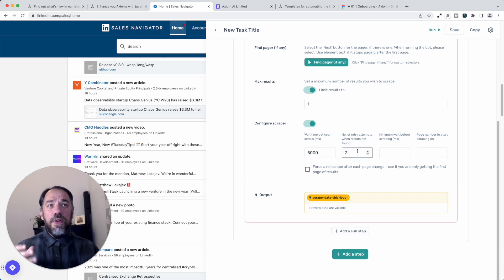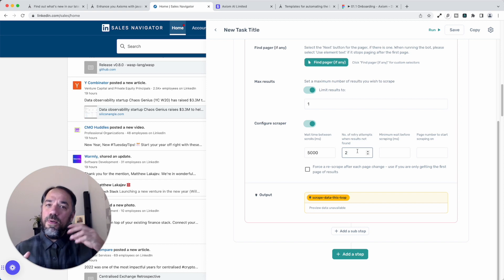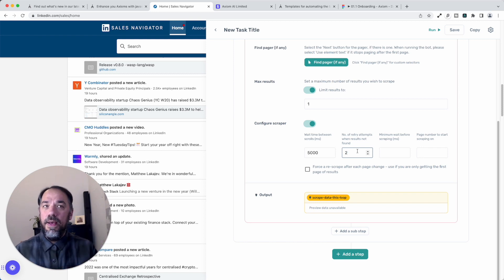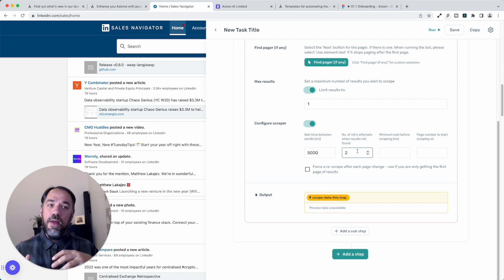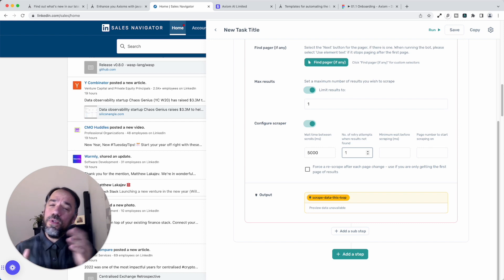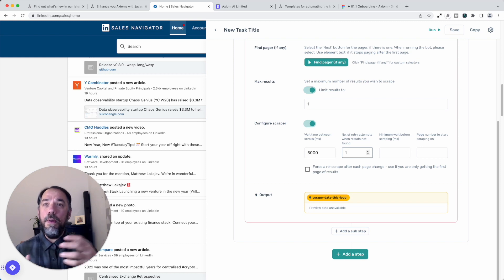Next up we've got a number of retry attempts. That basically Axiom goes in, tries to get the data, and if it doesn't find it, it'll try again. Now you may want to speed up the bot by just giving it one retry attempt. But of course, be wary that that could affect the accuracy because on many web pages,